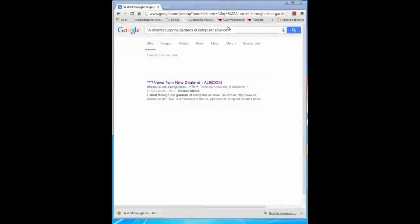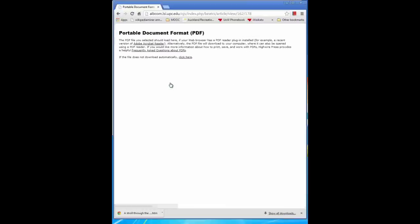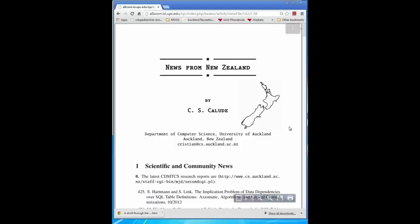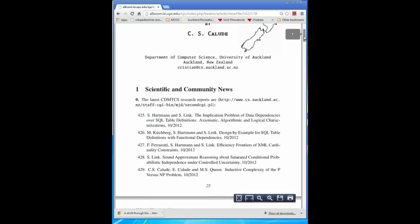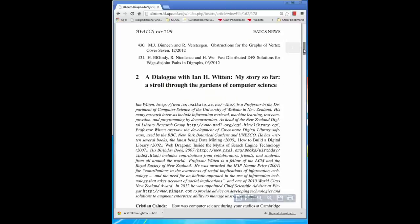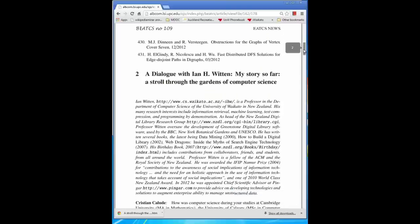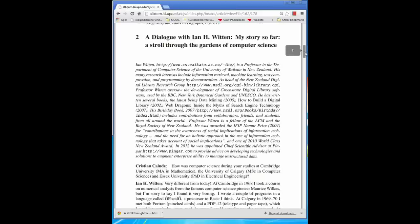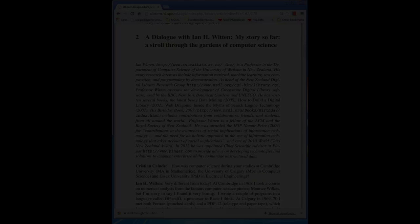You've been listening to me talking for quite a lot of time now, and I just wondered if you might be interested in finding out a little bit more about me. If so, go to the web and search for 'A Stroll Through the Gardens of Computer Science' in quotes — you've got to get it exactly right. You'll get just one result: news from New Zealand. This is an extended interview with me — a dialogue — where you'll learn where I came from, what I've done, what I've been doing, and some of my biases. That might be interesting, or not. It's up to you.